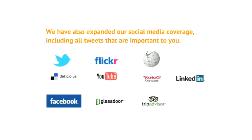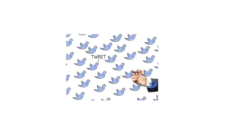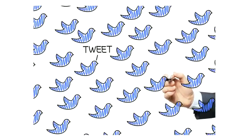MediaVantage's social media solution has also been expanded to cover even more of the prominent social media and internet news outlets that matter to you. Complete Twitter coverage now captures all of the tweets that impact your business.